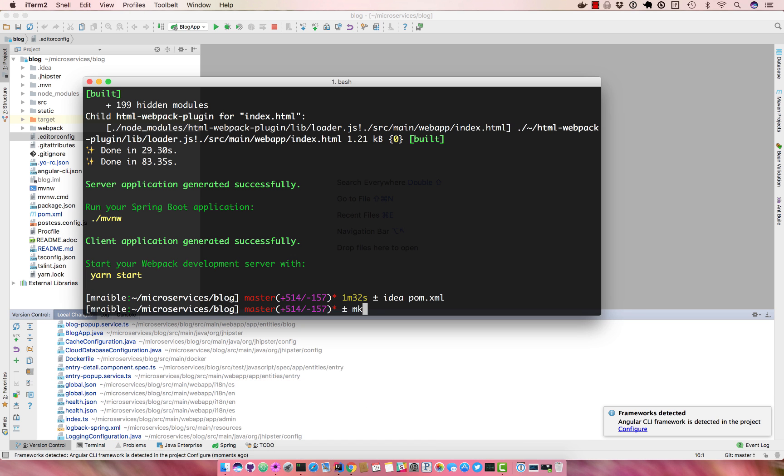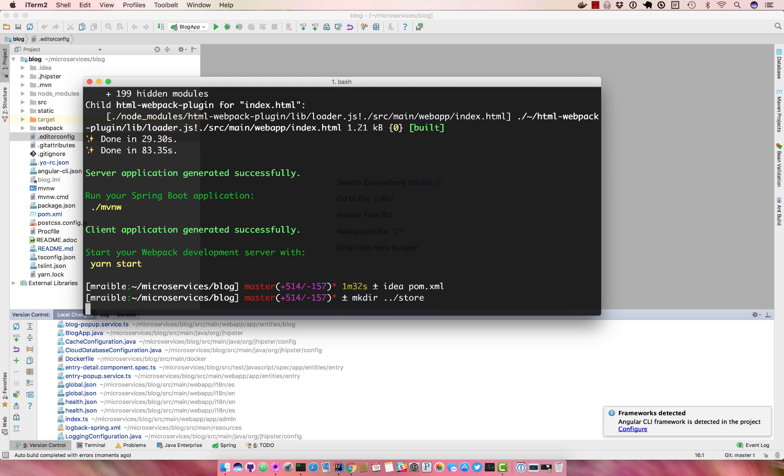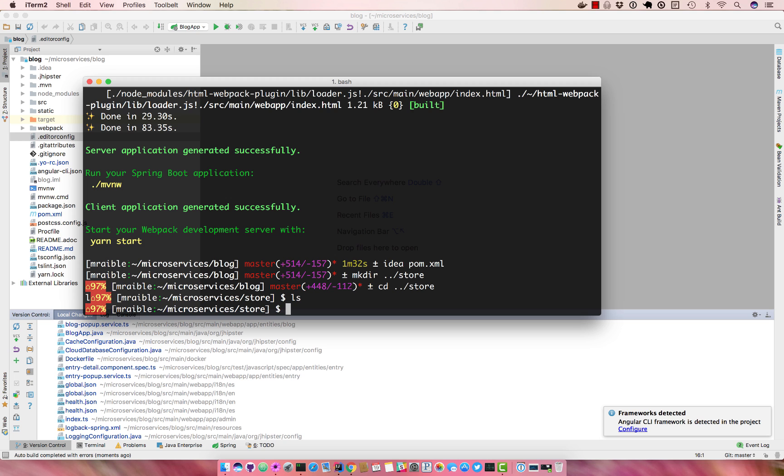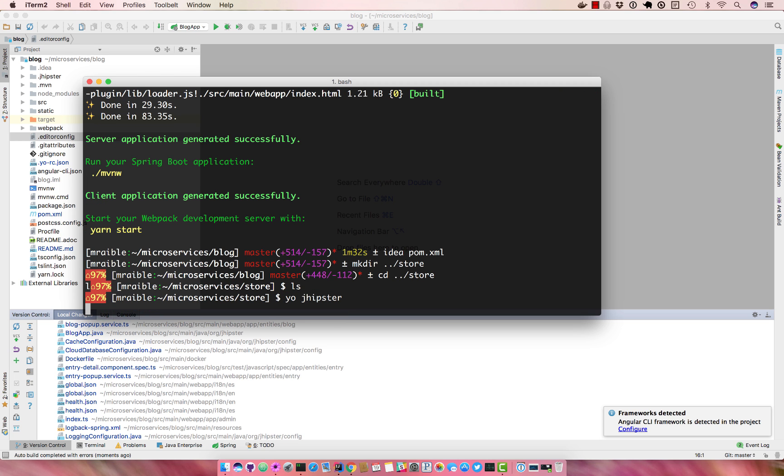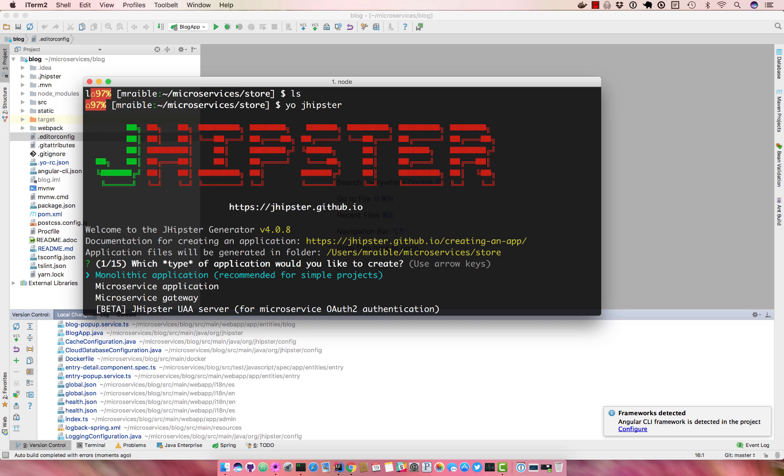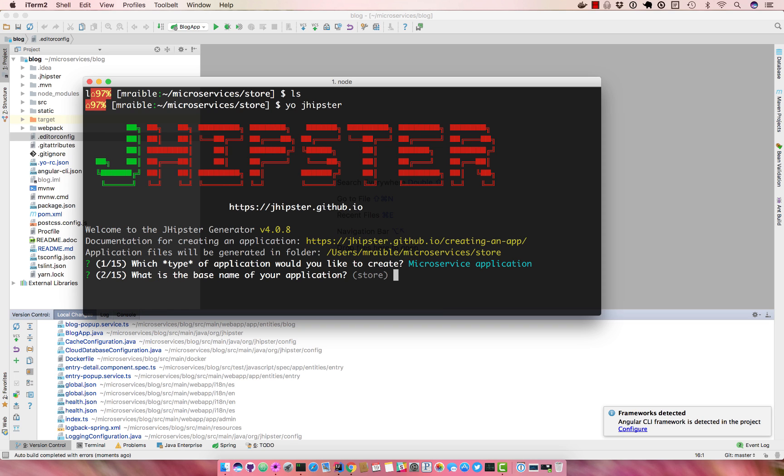Let's create a microservices application and cd into it and run yo jhipster. Which type of application? Select microservices, base name store.